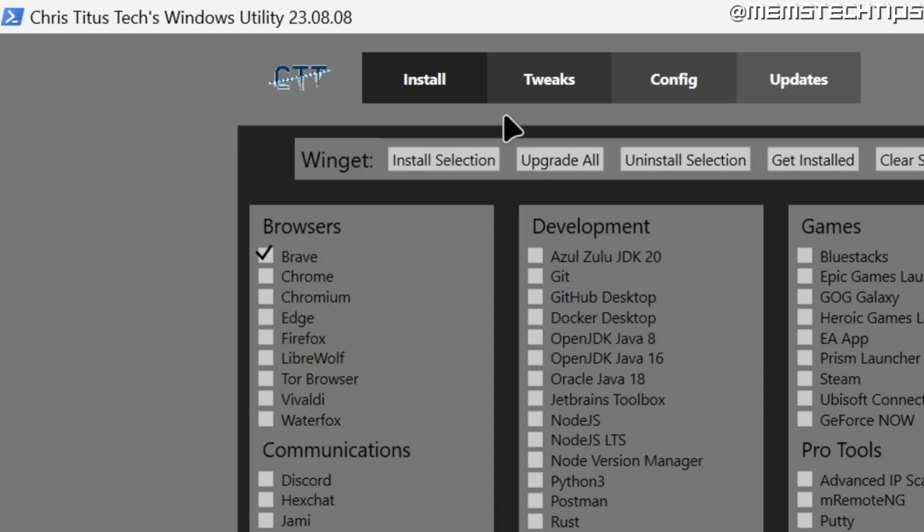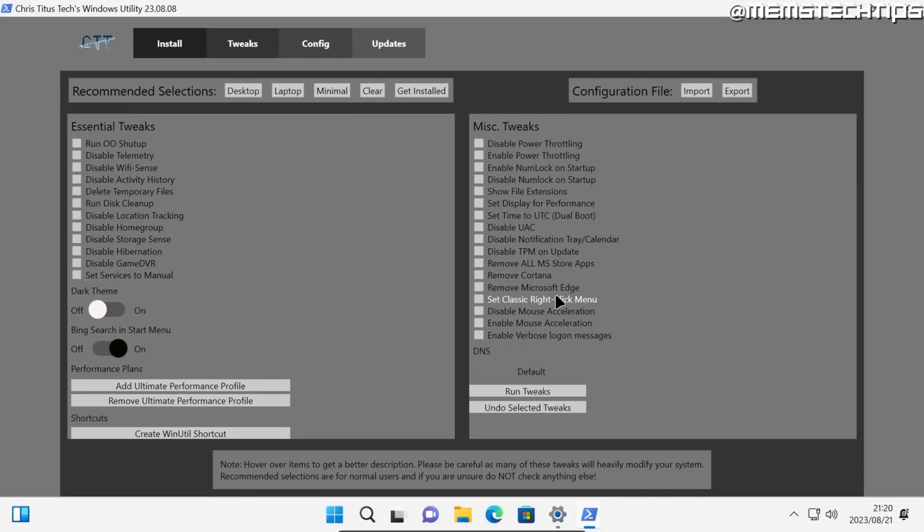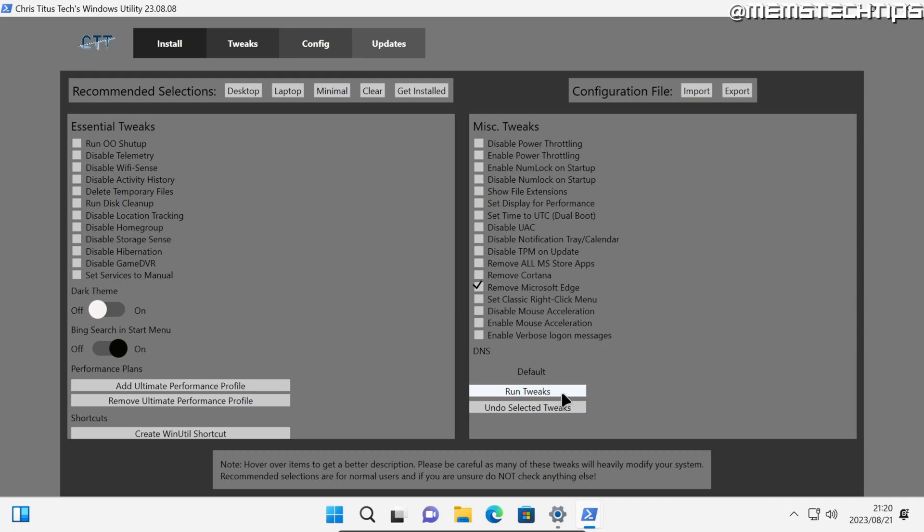That'll install the browser that you chose to your computer. But to uninstall Microsoft Edge, go over to the tweaks tab, click on that, and on this screen you want to select the option that says remove Microsoft Edge, and then click on run tweaks.